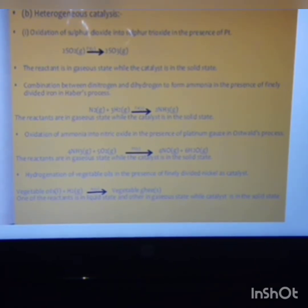Next is heterogeneous catalysis, where the reactant, product molecules, and the catalyst molecules are all in different phases. For example, the oxidation of sulfur dioxide to sulfur trioxide in the presence of platinum.